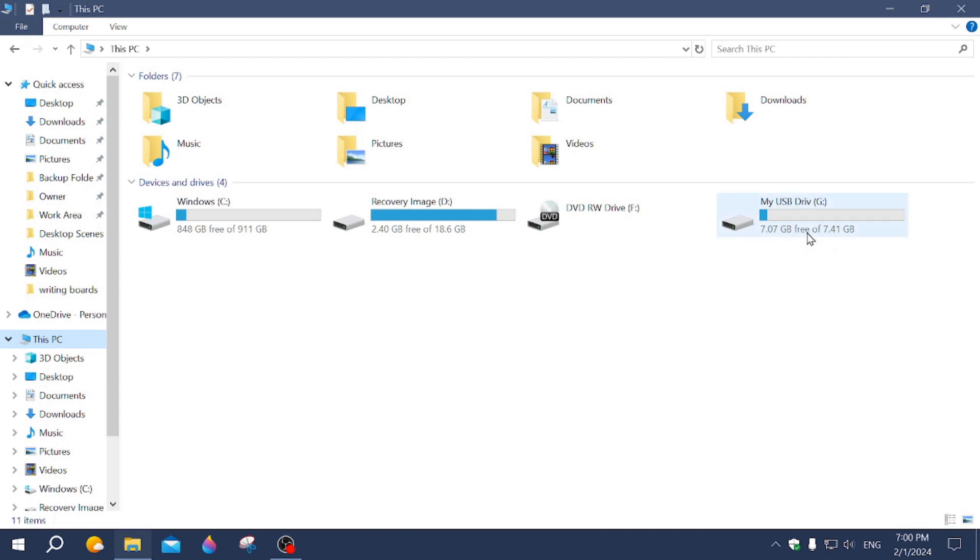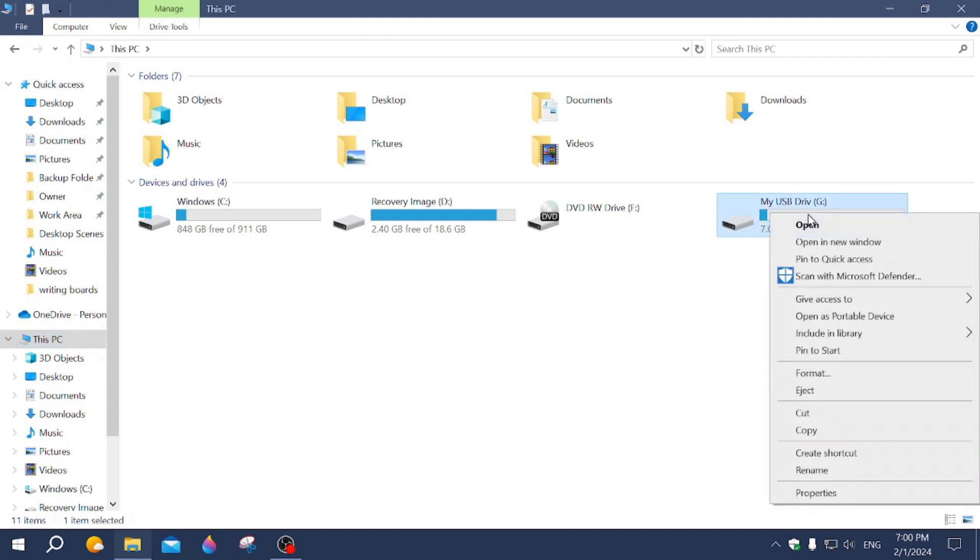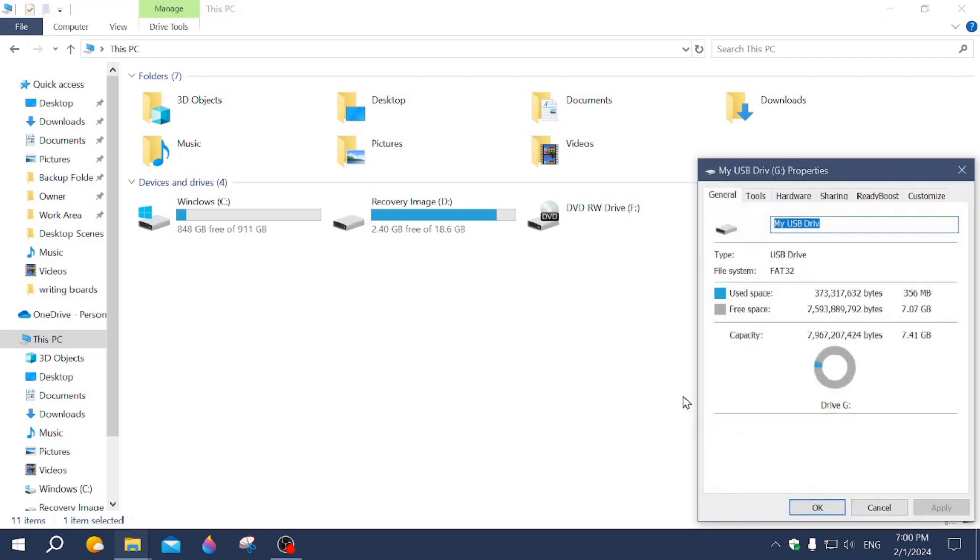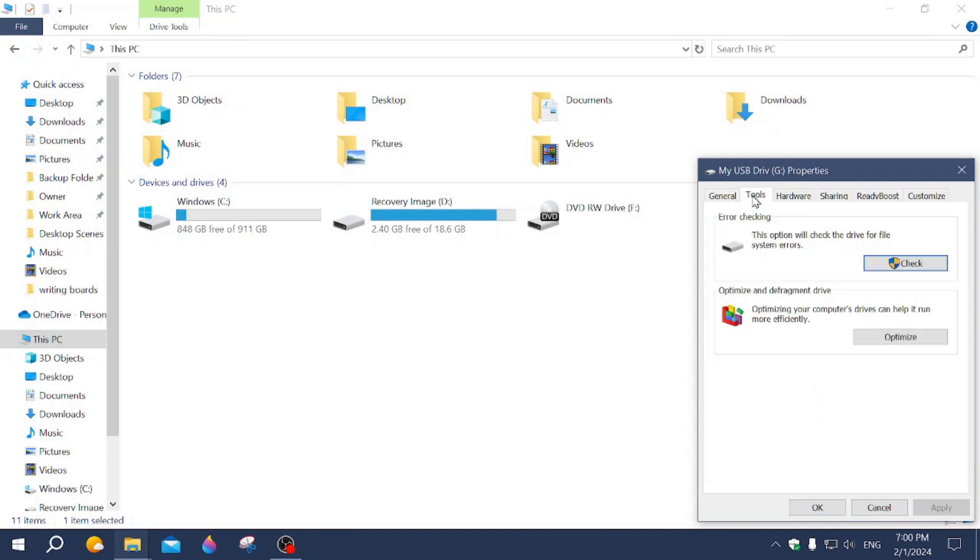And what I'm going to do is I'm going to right-click on it. Then I'm going to click on Properties. And then we're going to click on Tools. And then we're going to click on Check.